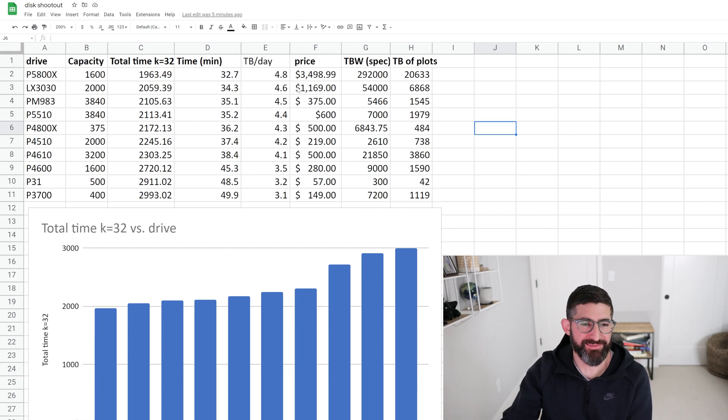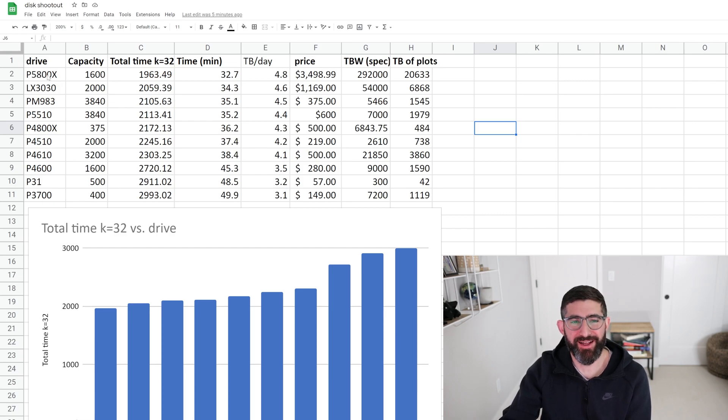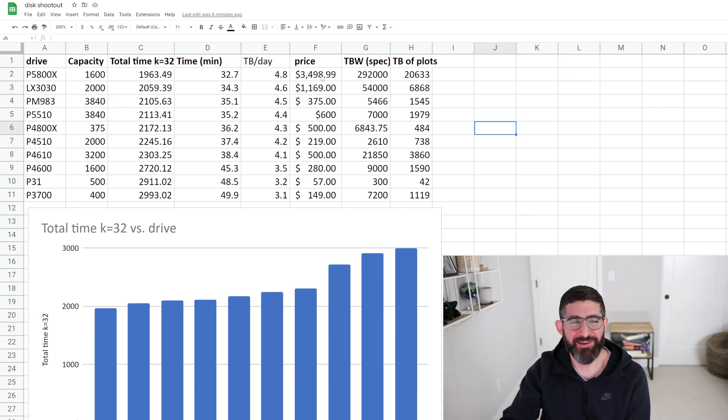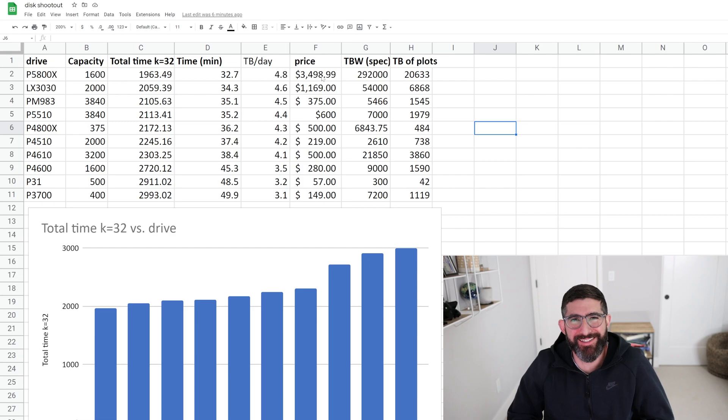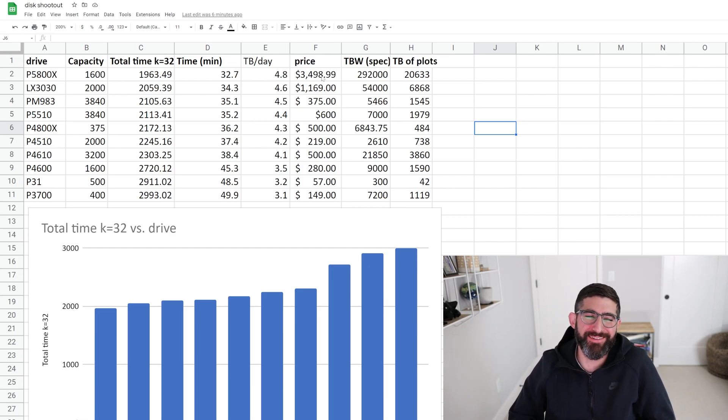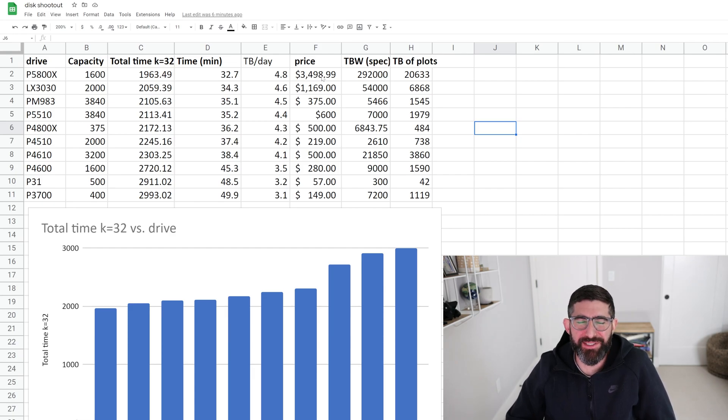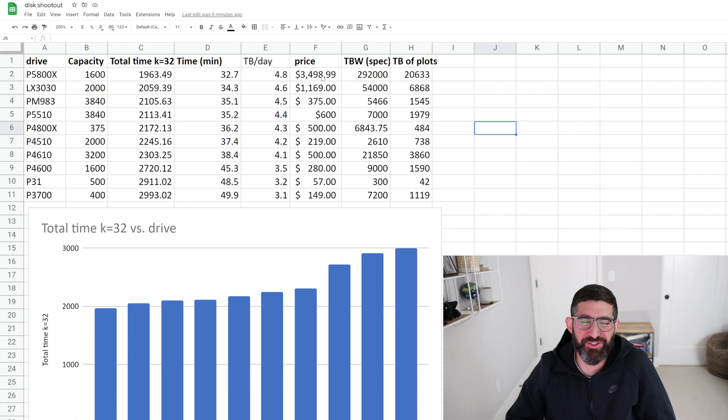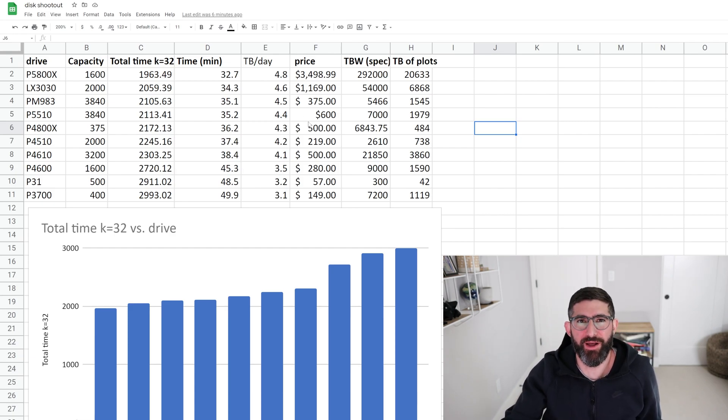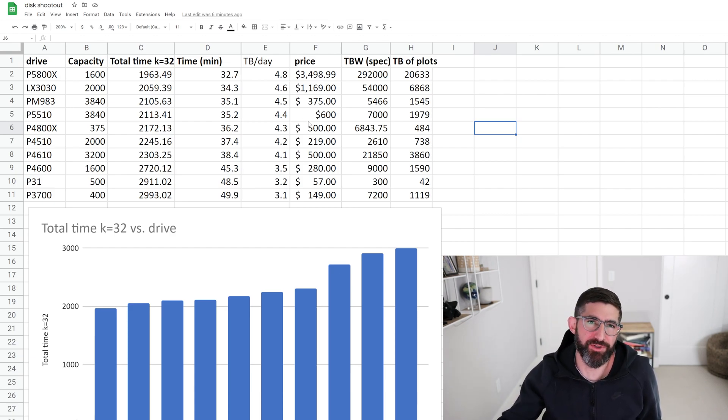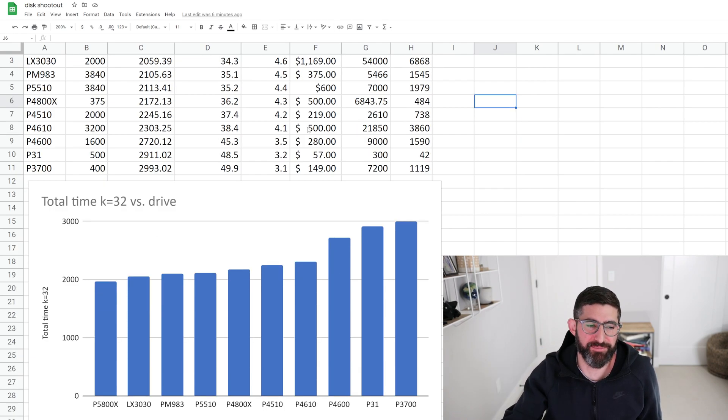So basically the most expensive drive, the P5800X, this is $3,500 for 1.6 terabytes. This is not a good pick for your budget build, but I wanted to see what the fastest NVMe drive on the planet looked like on this 8-core. Now, this is in the PCIe Gen 3 system, so this is only running at Gen 3 speeds, but it shouldn't affect the plotting very much as you saw. We're not going past PCIe Gen 3x4 speeds, which is about 3.5 gigabytes per second.